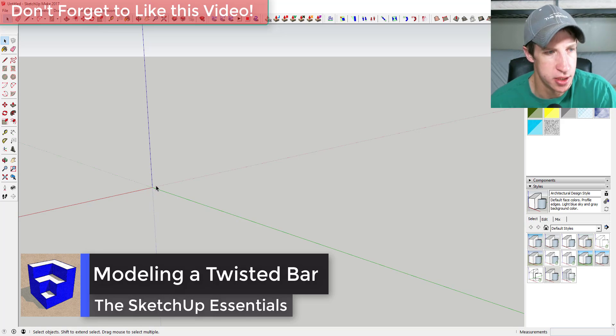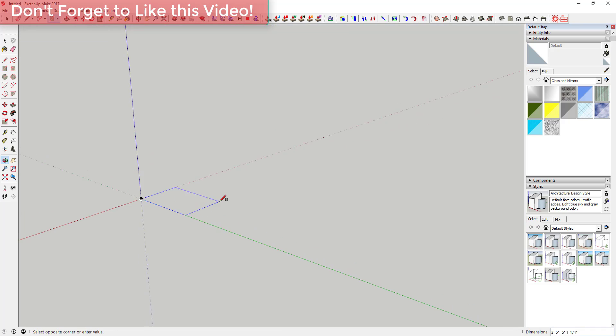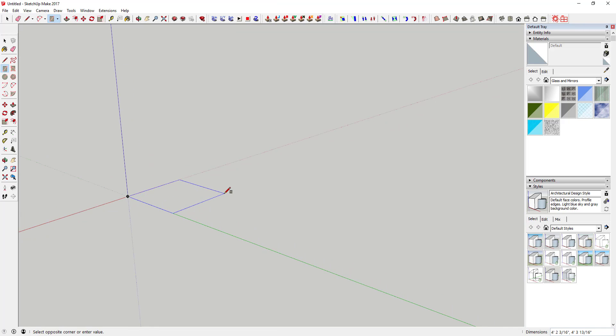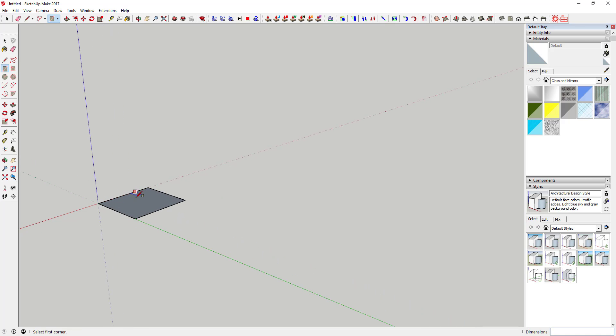First thing you're gonna do is start off and draw a square, whatever the size of your bar is gonna be. So let's say it's a six inch by six inch. You can just set one corner with the rectangle tool, type in six comma six, hit that enter key.